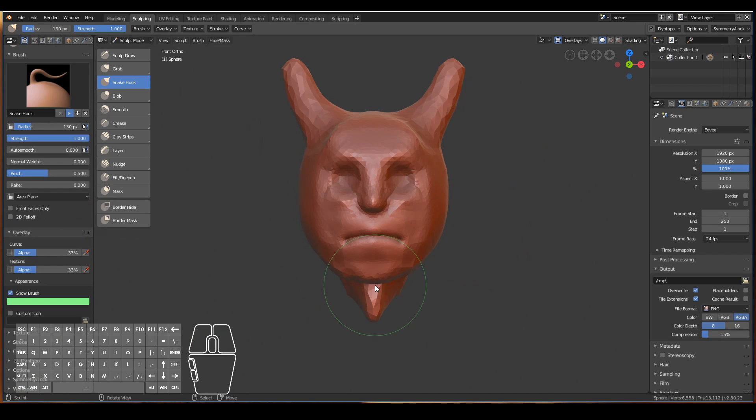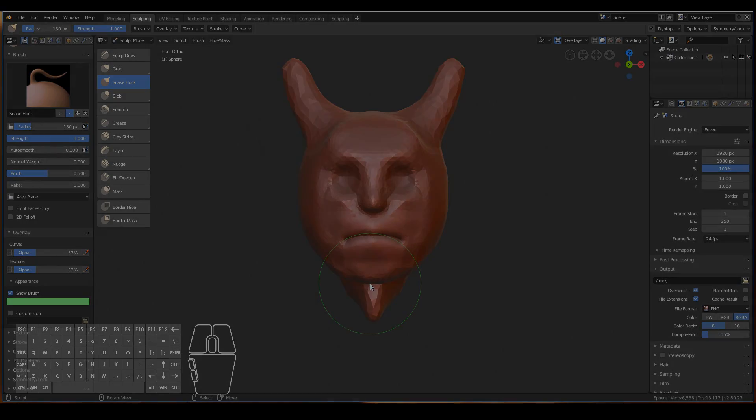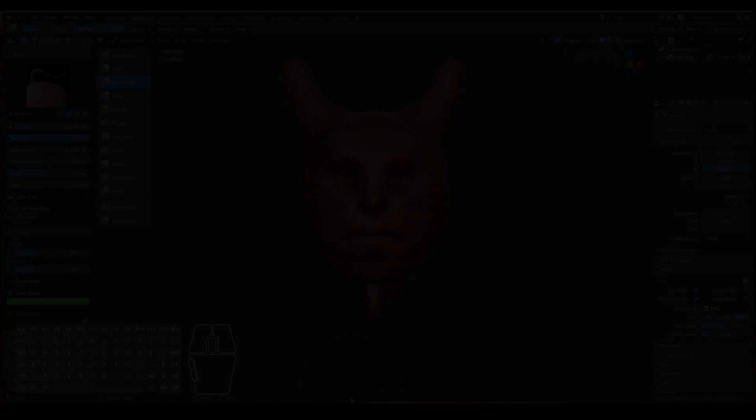That's pretty much how to very quickly get started with sculpting in Blender 2.8. I hope this video has been useful, and I hope to see you in the next video. Thanks for watching.